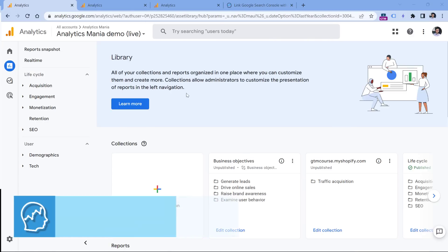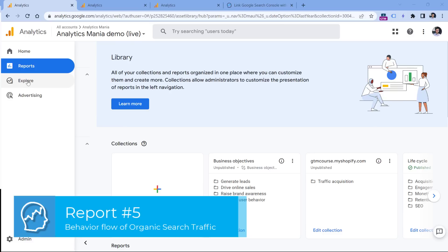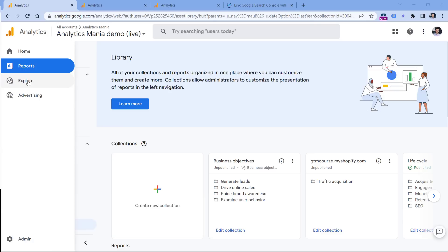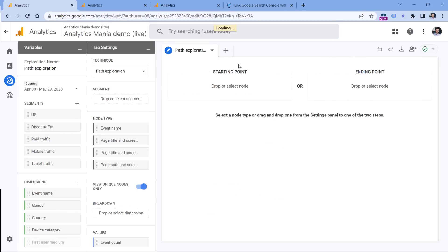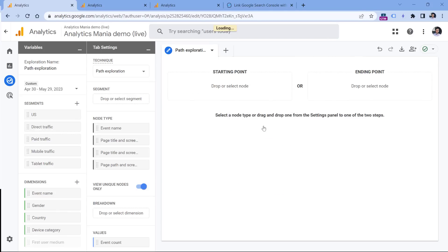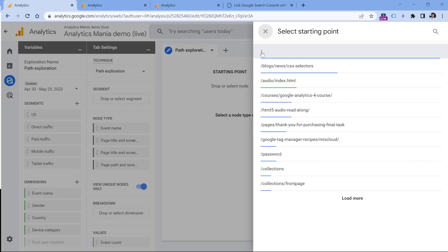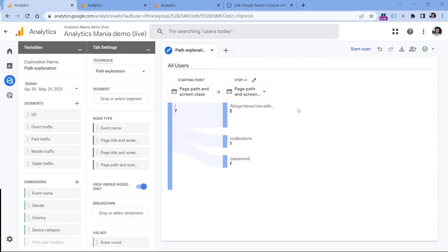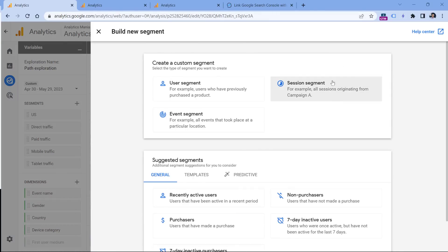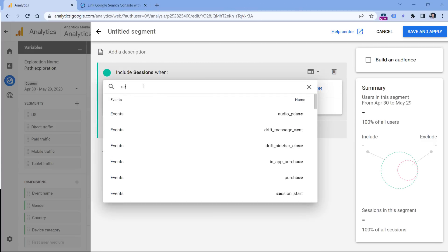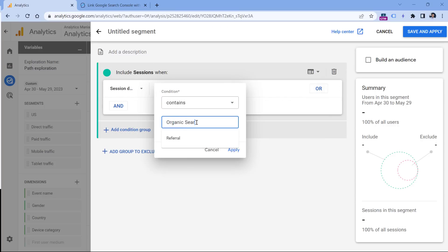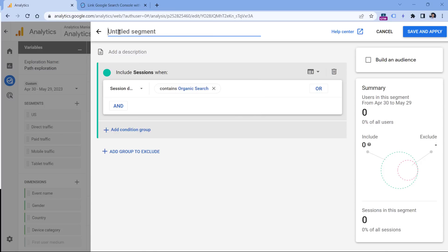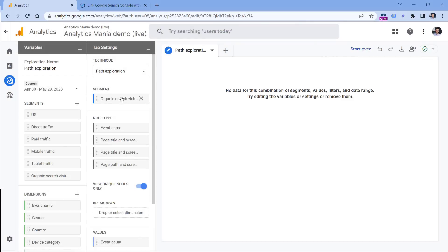The last thing I want to share is related to Exploration. The question is: what are people doing on your website when they land on, say, the homepage from organic search? To do that, go to Explore, then select Path Exploration. Click Start Over, select the starting point as Page Path — let's say we're focusing on the homepage, which is displayed as a slash. Now let's narrow down to organic search only. Go to Segments, click Plus, then choose Session Segment, and select the dimension Session Default Channel Group. Set it to contain 'Organic Search', click Apply, name the segment 'Organic Search Visitors', and click Save and Apply.